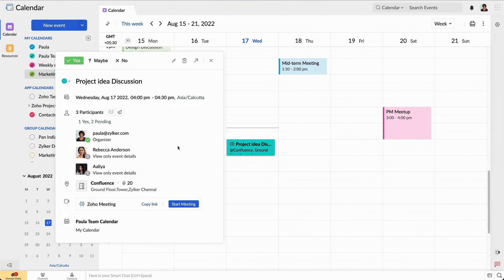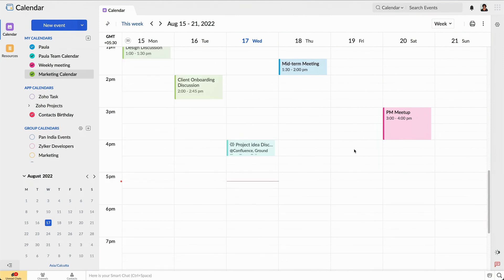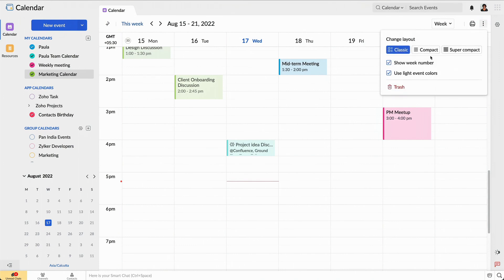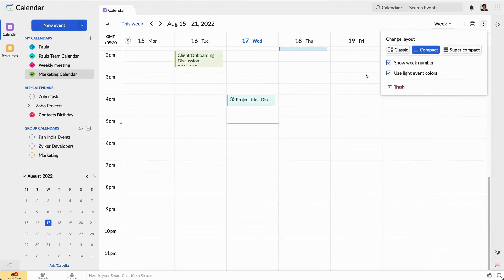Now, the calendar grid is cluttered with events. Let me change the layout of the grid to improve visibility.